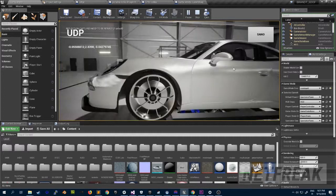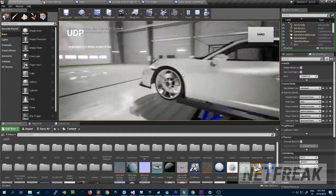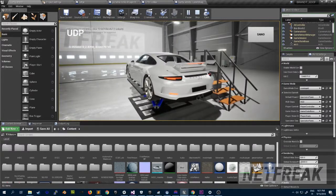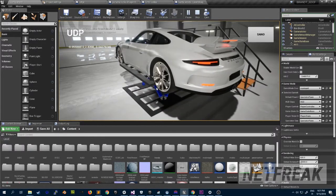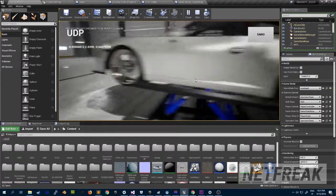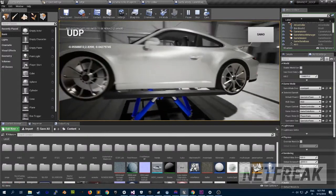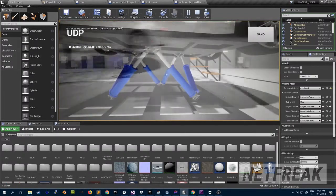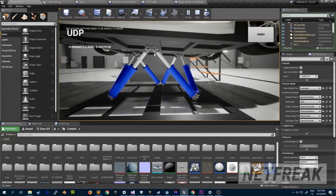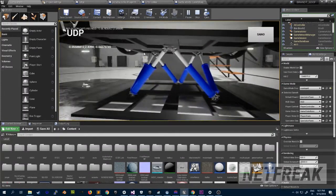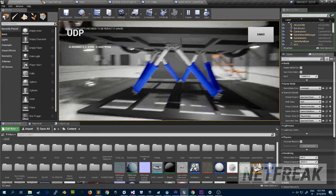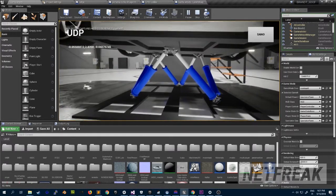Hey, this is Netfreak. This time this is a quite strange kind of experiment. I'm trying to figure out how to do this kind of platform, six degrees of freedom thing.